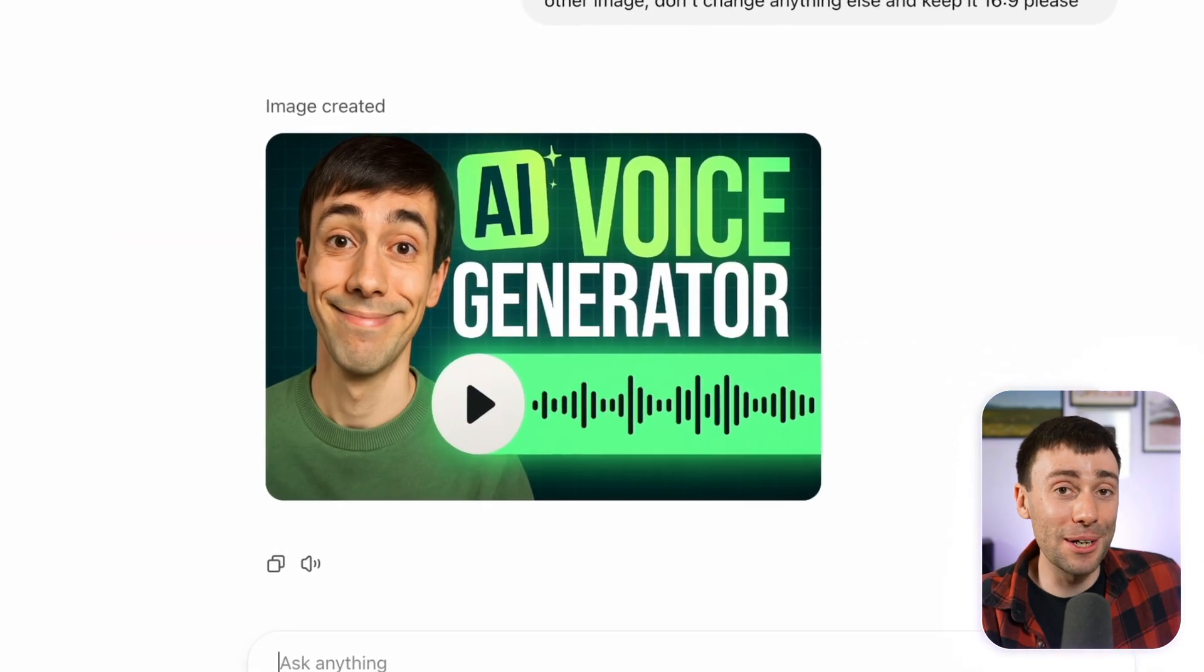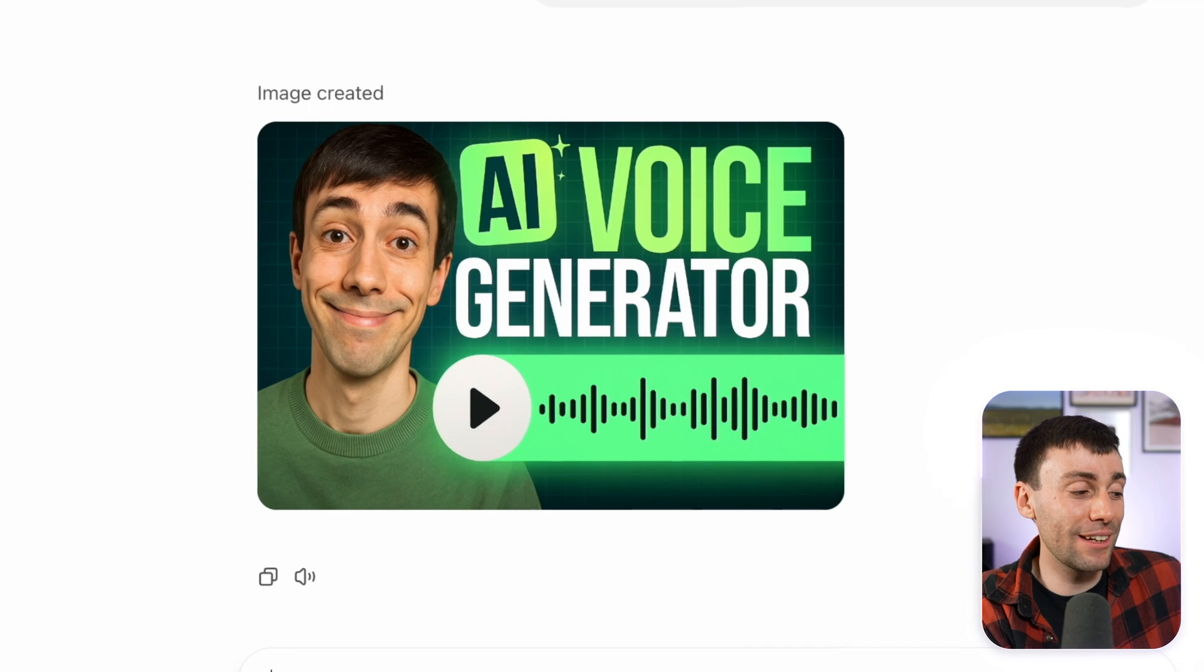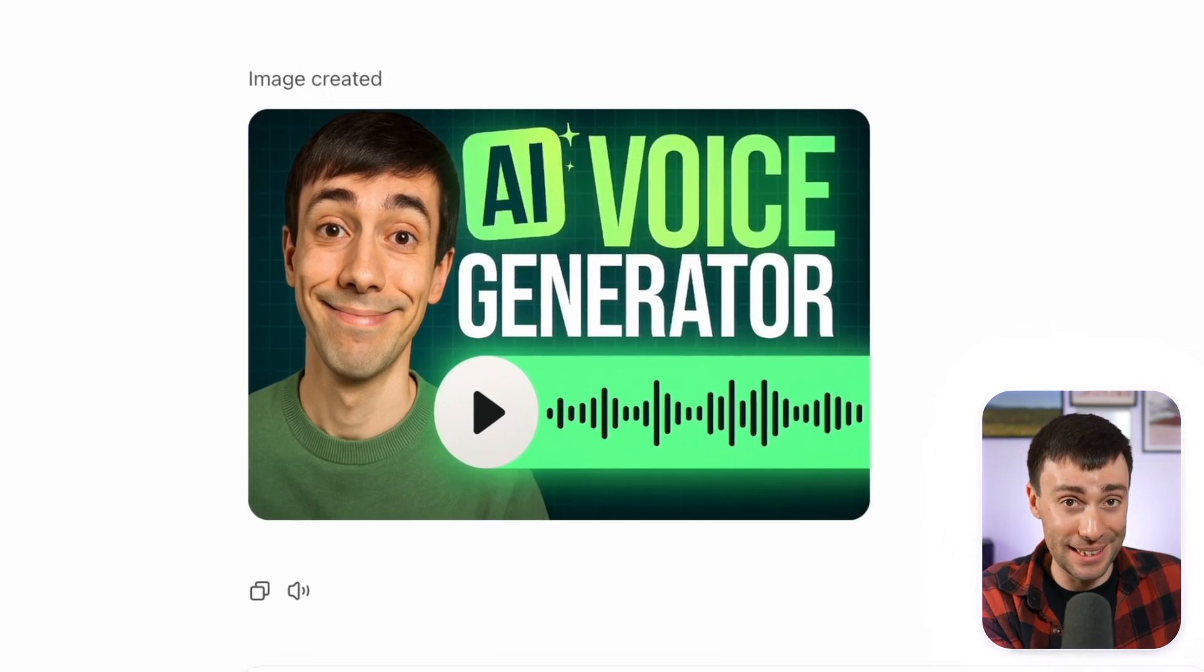And as you can see, it actually works pretty well. Even if it's not 100% like my face, the likeness is definitely there.